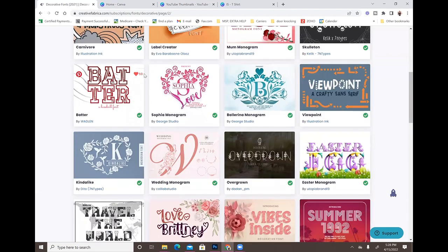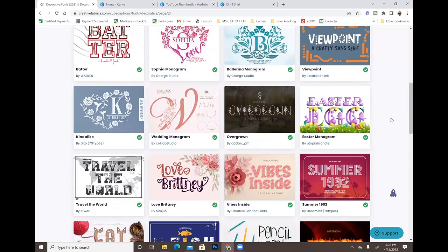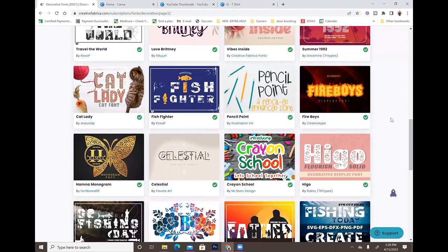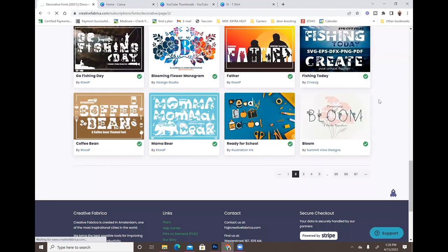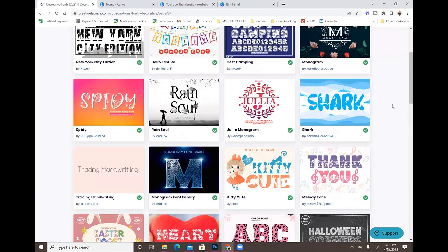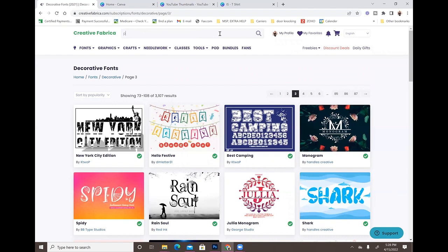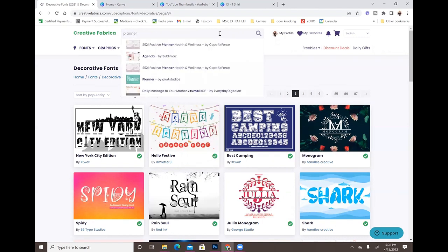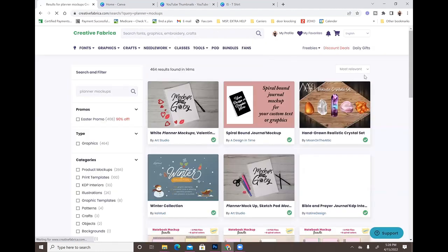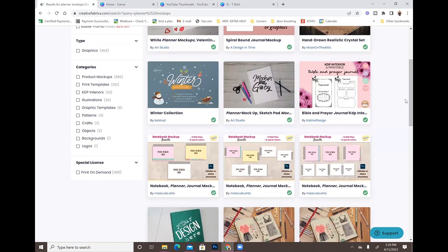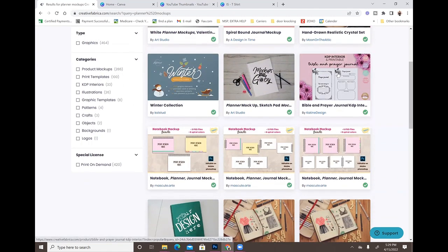My son plays baseball so I'm going to go ahead and favorite that one too — I will literally be on here all day looking at these fonts. There is just so much you can go through and download. Another one I wanted to show you is the planner mock-ups, which is what I'm going to be using today. They also have a KDP interior journal mock-up — if you sell planners or journals on Amazon KDP you can create a mock-up right here.